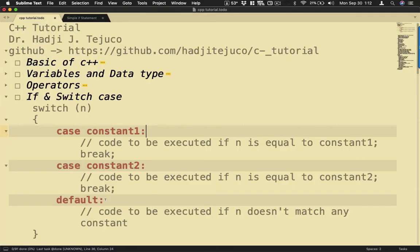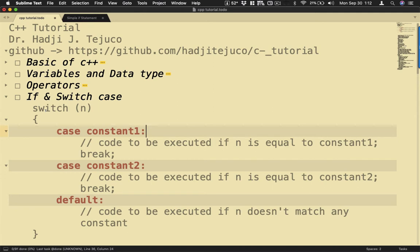Hi guys, welcome back to another video. In this video I'm going to demonstrate the use of the switch statement or switch case. The switch case is somewhat like the same as the if else if statement, but this is much faster compared to the other one because it uses constants.